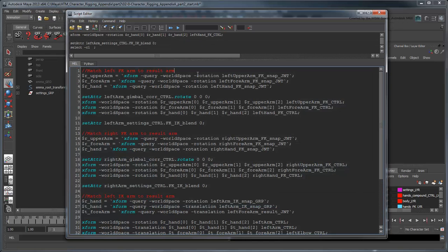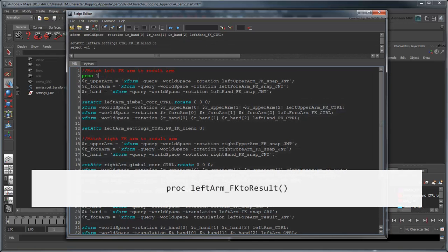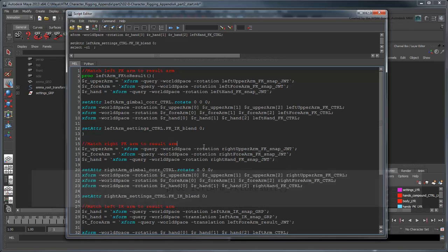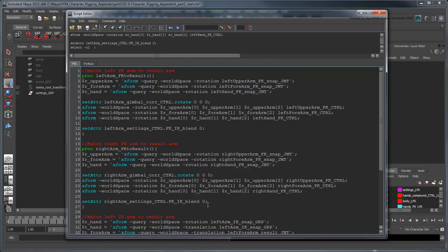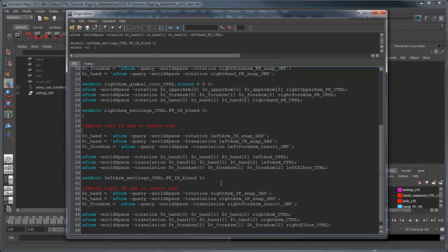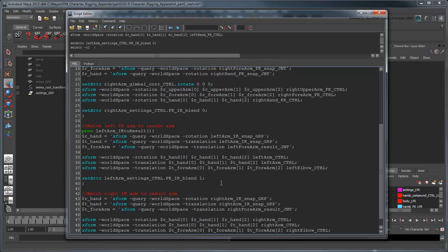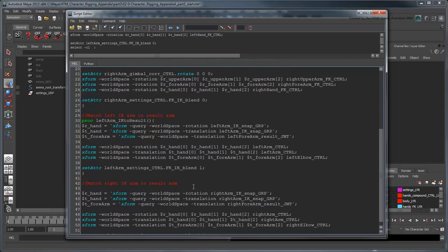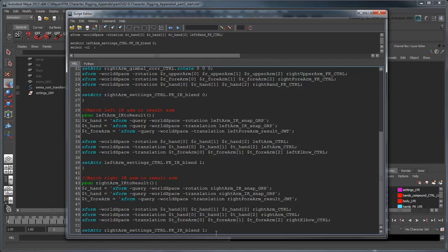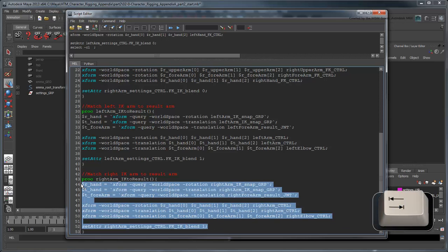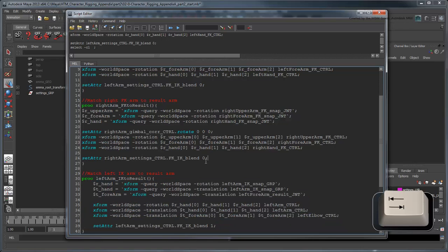Start by encapsulating the FK match and the IK match scripts in procedures named left arm FK to result, right arm FK to result, left arm IK to result, and right arm IK to result, respectively. Remember to add these brackets so Maya knows where one ends and the other begins. It's also a good idea to indent everything within each procedure.